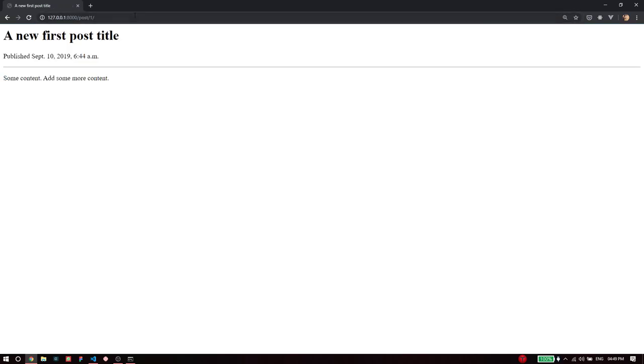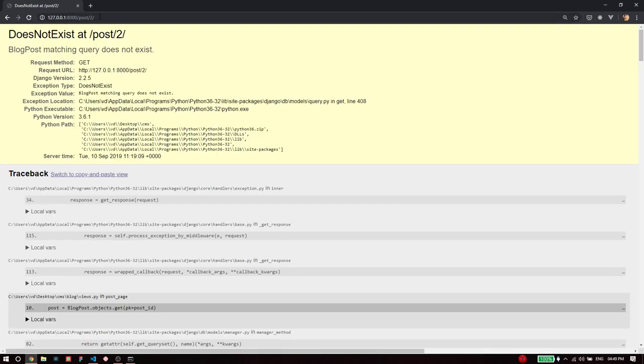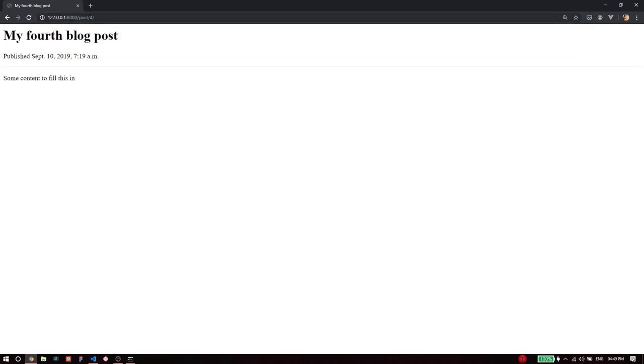The endpoint is post slash its ID, so if I go to post slash one it shows me the first post. Post slash two doesn't exist so it throws me an error, but post slash three exists and post slash four should exist. So now we have successfully created our own page for each blog post. Of course we have not done styling but that's beside the point, we are only focused on the functionalities.